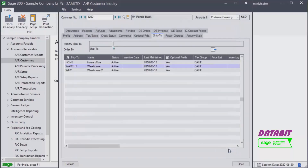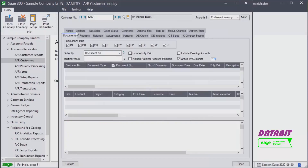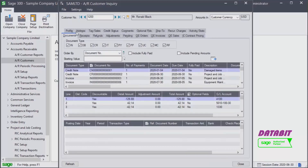Let's go back to the Customer Inquiry. On the Activity Stats tab we can see this customer's activity as well as statistics for any given year and period. Let's have a look at the Documents tab.